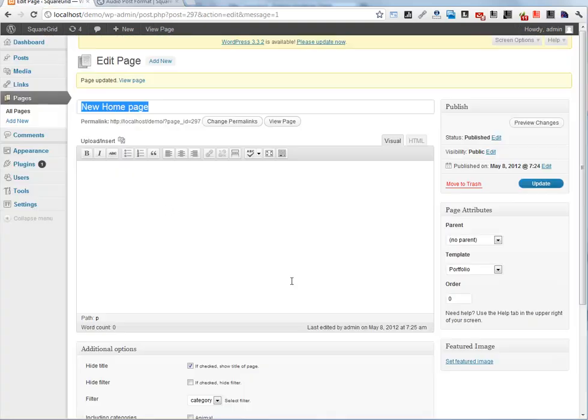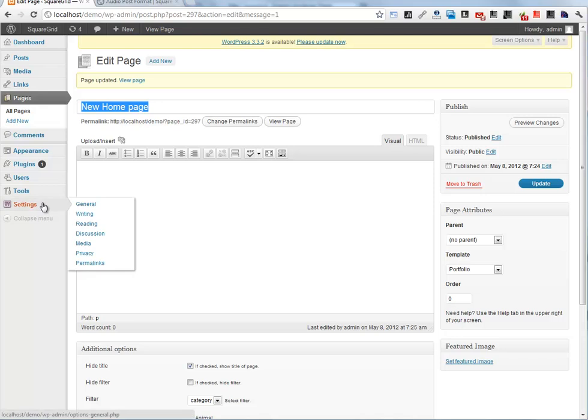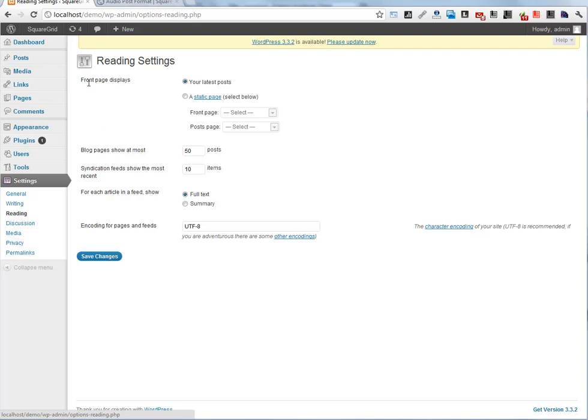Now let's go to Settings and Reading, and you should select Home Page Displays option with a static page.